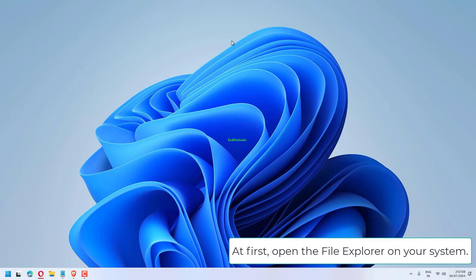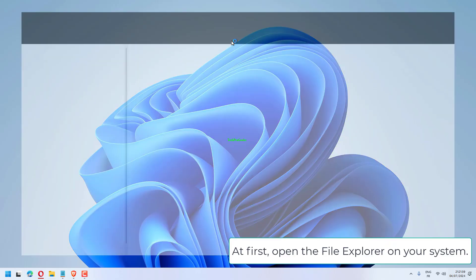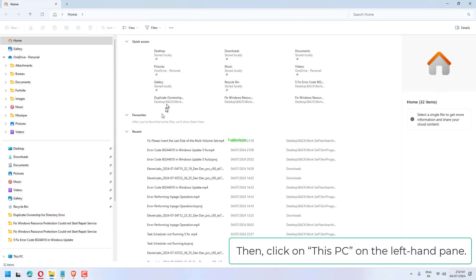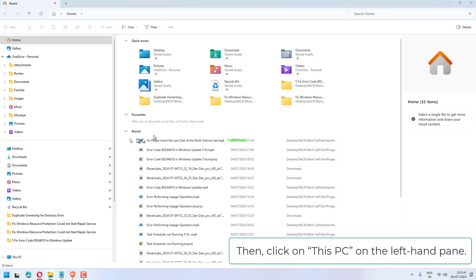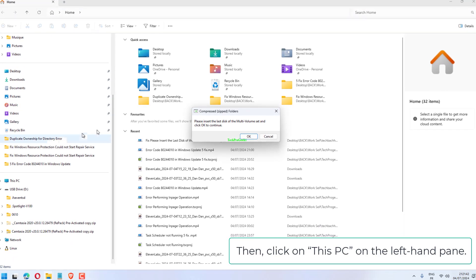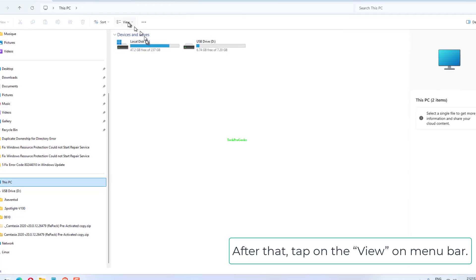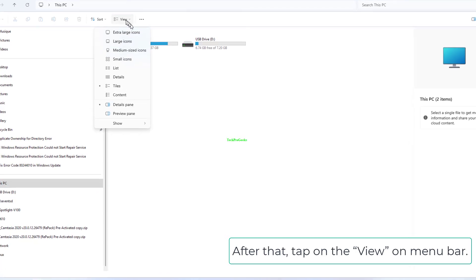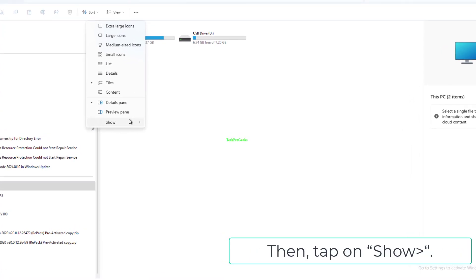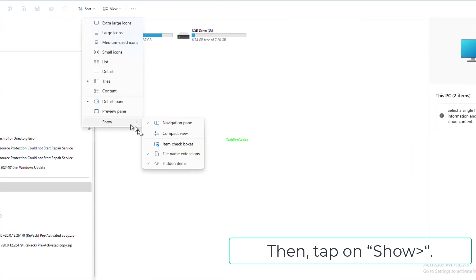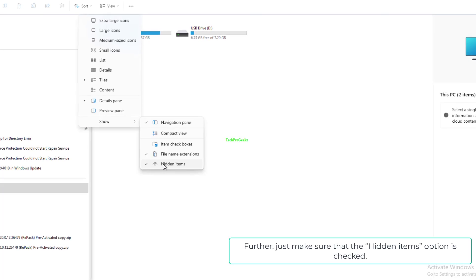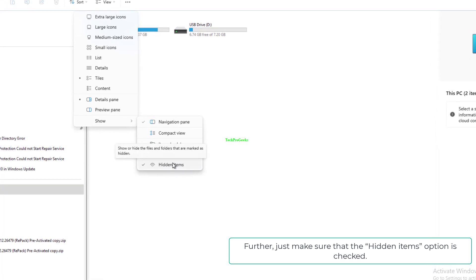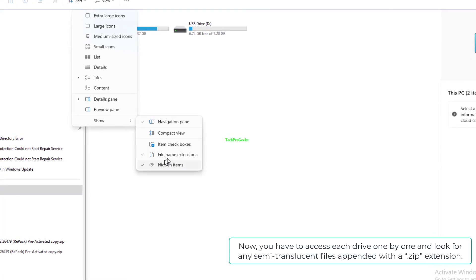At first, open the File Explorer on your system. Then, click on This PC on the left-hand pane. After that, tap on the View on Menu Bar, then tap on Show. Further, just make sure that the Hidden Items option is checked.